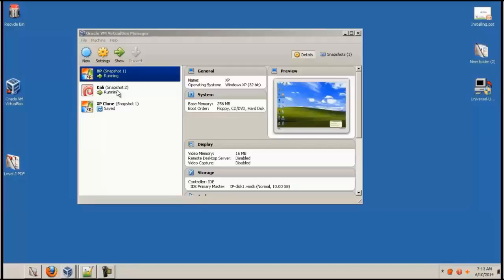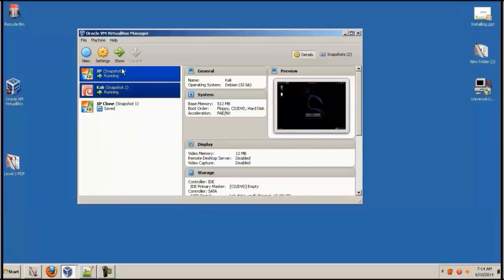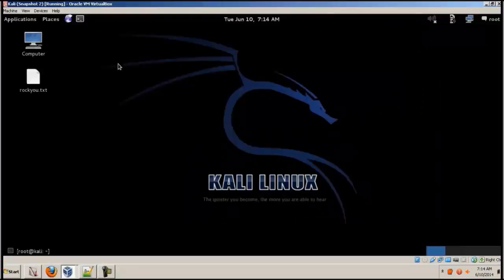In this section we will be seeing how to use NASL scripts. So let's open up our Kali over here.